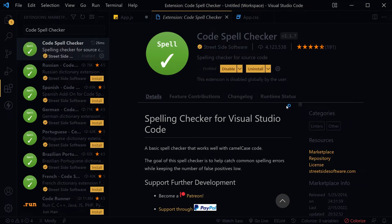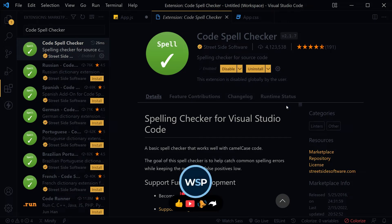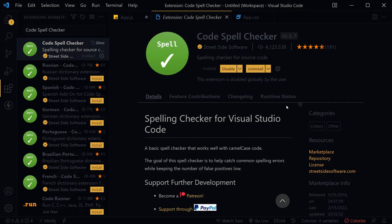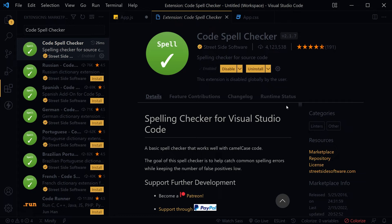This is a basic spell checker that works well with camel case code. It will help catch common spelling errors while keeping the number of false positives low. Load TypeScript, JavaScript, HTML, CSS, PHP, or text files - misspelled words will have squiggly underlines.